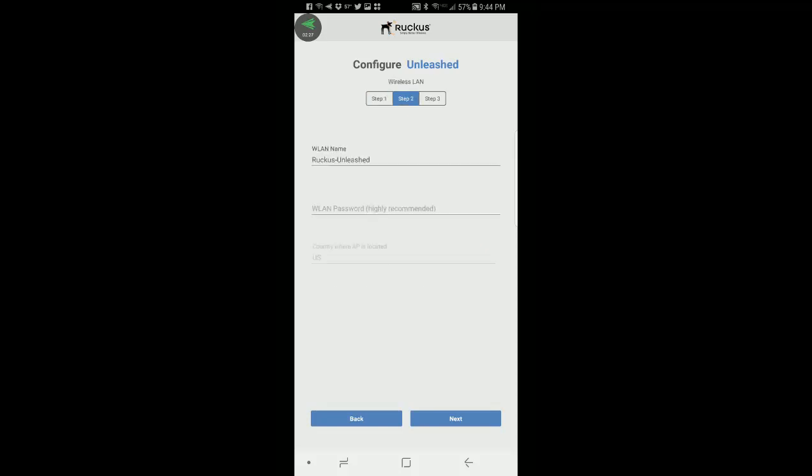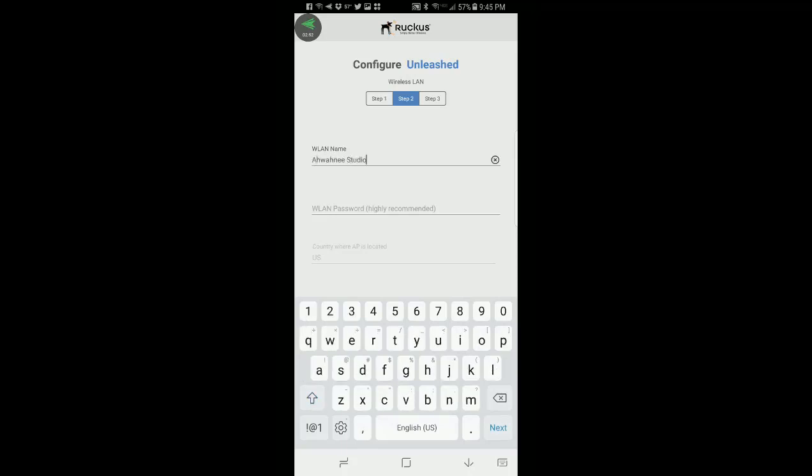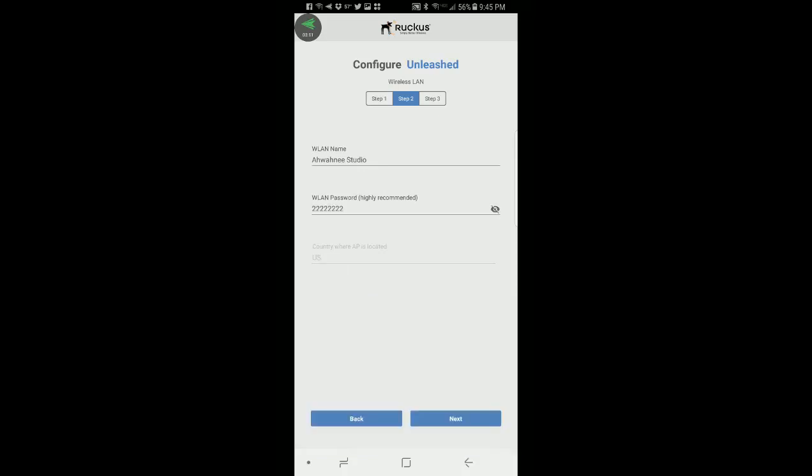Step two is the wireless name. It's called Ruckus Unleashed by default and I'll change that name to Awani Studio. I'm going to put in a wireless LAN password. Since this is a demo I'm going to use a very simple one. If I press on the eyeball you'll see that I have eight twos in a row for my password. Country where the AP is located by default is US. I happen to be in the US so I'll leave that and press next.